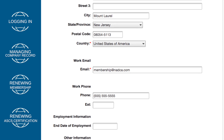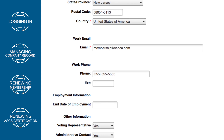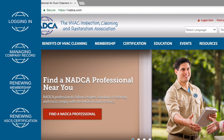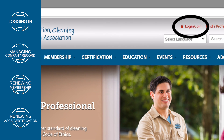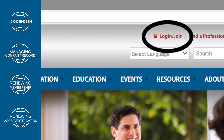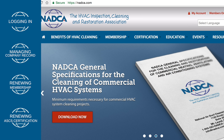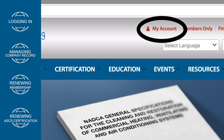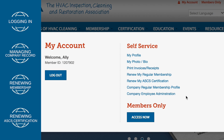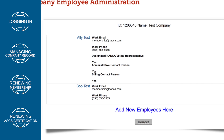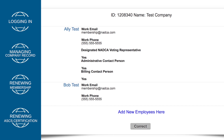If you do not know who the company administrator is for your company, contact us at membership@nadca.com for assistance. To add or remove an employee from your company's record, the company admin will need to log in using his or her credentials. Once logged in, click on My Account. Next, click on the Company Employee Administration link under Self Service. Then click on Add New Employees Here to add a new employee to your company record.